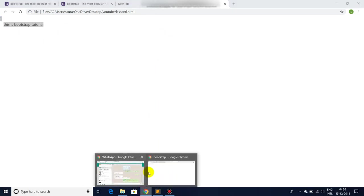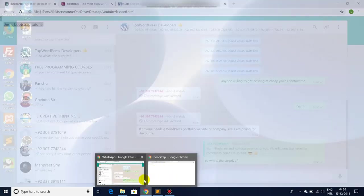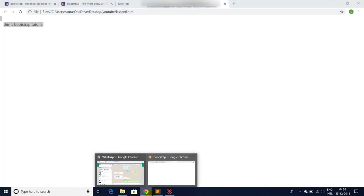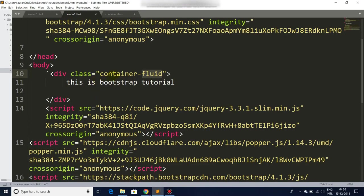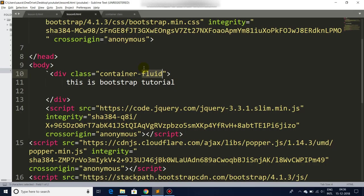The only difference between container class and container-fluid is that container-fluid covers the whole window screen. It can be responsive, and in container we have a lesser responsiveness. So let's continue.